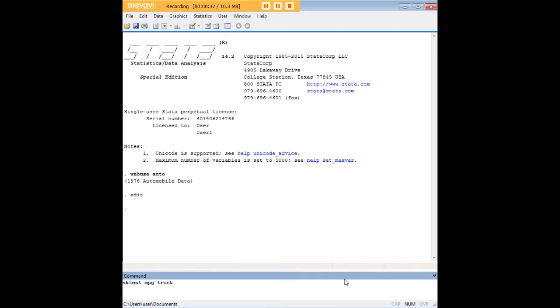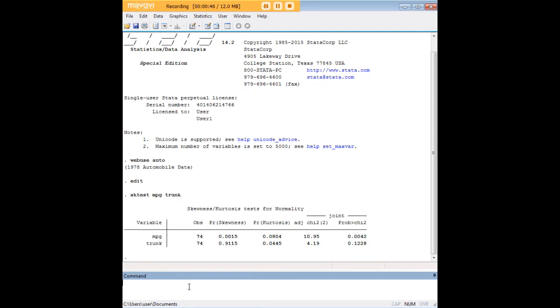The code in Stata is just 'sktest' followed by a list of variables, no commas anywhere. Just push enter and you pull up the skewness kurtosis tests for normality.